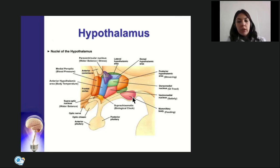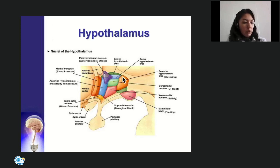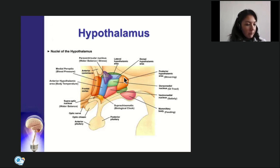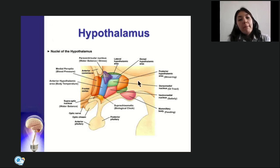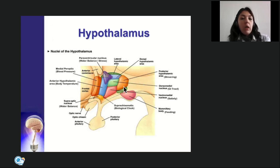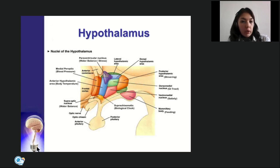The lateral group contains only one nucleus — the subthalamic nucleus (Luys nucleus) — which acts as an integration center of the hypothalamus, regulating the functions of all other groups of nuclei.